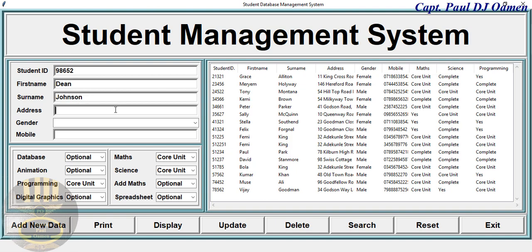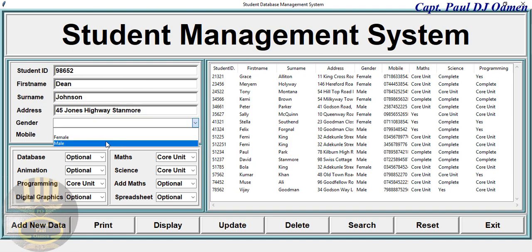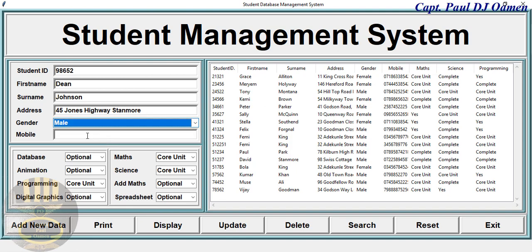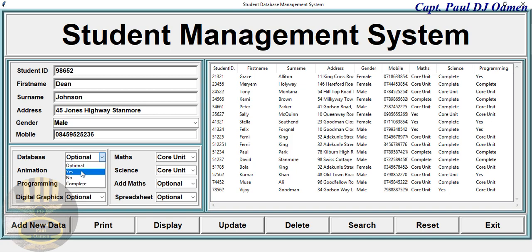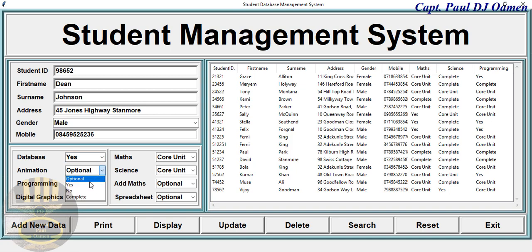Address of Dean Johnson, okay, 45 Jones Highway, let's say Istanbul, and he's male.